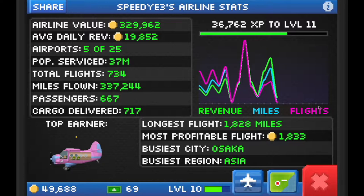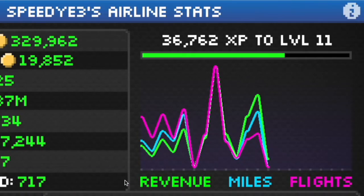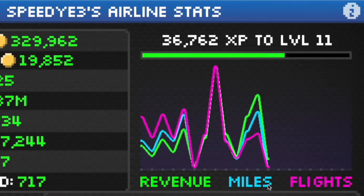When you first start out it might be a little confusing about how to read this graph, but let me show you. The green bar is revenue, which is how much profit you're making in coin. The second one is miles flown in your flights, and then the last one is the number of flights you're flying.